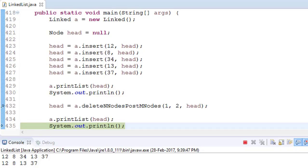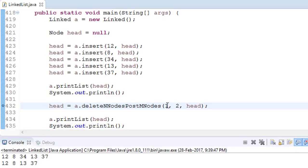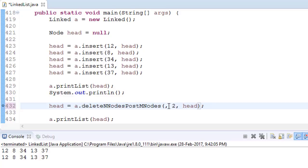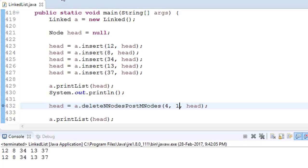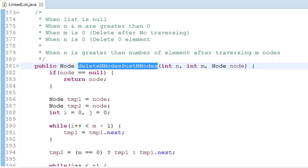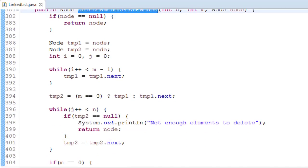Let's check some negative cases. If we say delete 8 elements after traversing 2 elements — that's not valid because we only have 5 elements, so after traversing 2 we only have 3 remaining. Running the program gives 'not enough elements to delete'. Another test: delete 4 elements after traversing 1 element — it will delete all 4 items and only 1 element will remain. Because we have covered all the edge cases and conditions in this program.